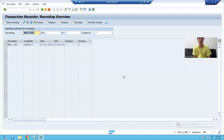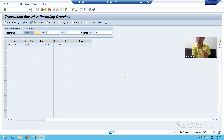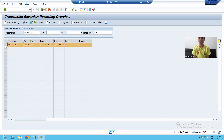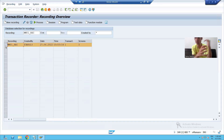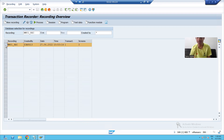Hello everyone, we will continue the topic from the previous video. In the previous video we did the recording of MM01 through the SHDB transaction code. This is our recording. Now we will select this recording and transfer it to a program — meaning we will create a program which will consist of this recording.